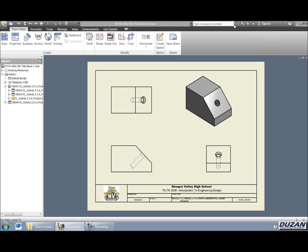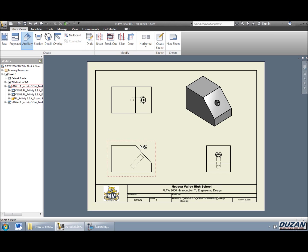Okay, so in order to create our auxiliary view, what you're going to be doing is coming up into your ribbon under the place views tab and selecting auxiliary. You're then going to come out and you're going to be selecting the view that you want to create an auxiliary from. So in this case, we're going to be creating an auxiliary view of the side that we see right here. We can see that that has been chamfered from the front view.